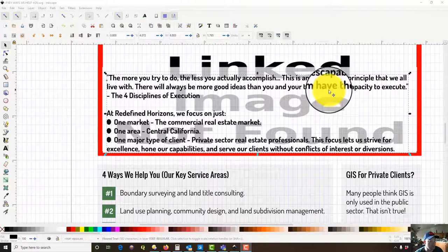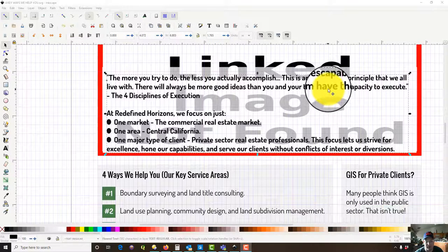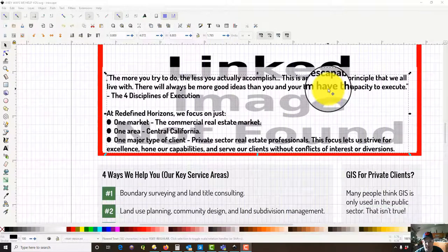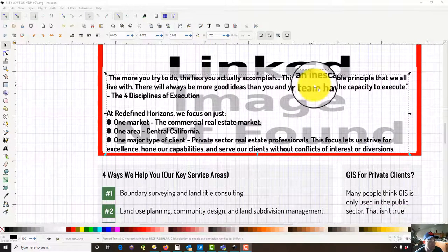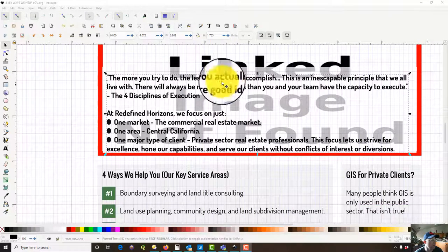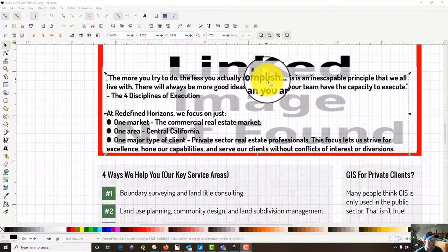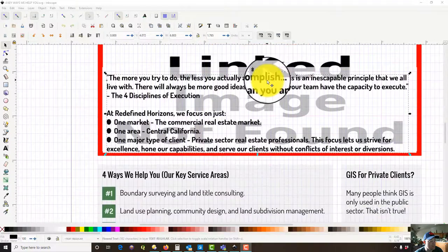Hey guys, this is Lane and Blake with Redefined Horizons and this is going to be a really short Inkscape video that I'm making for Bridget.